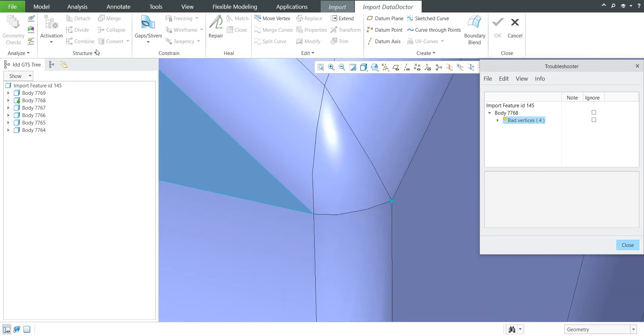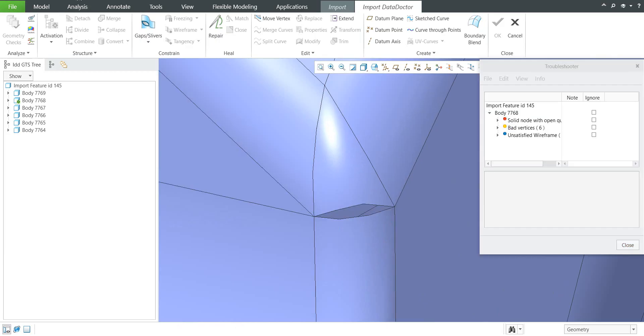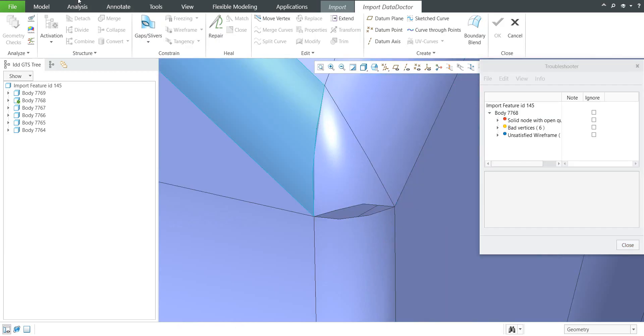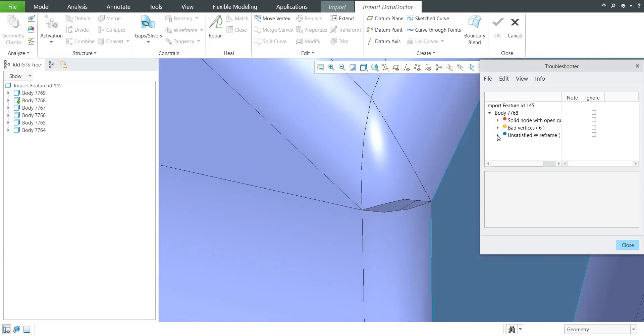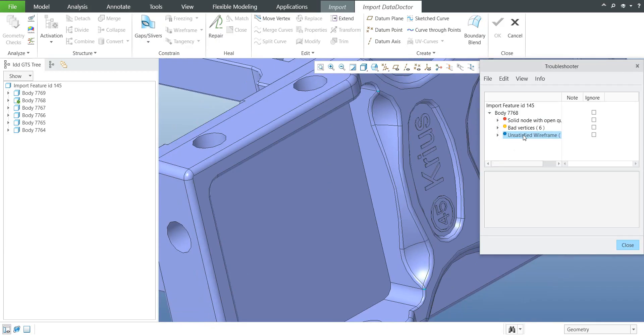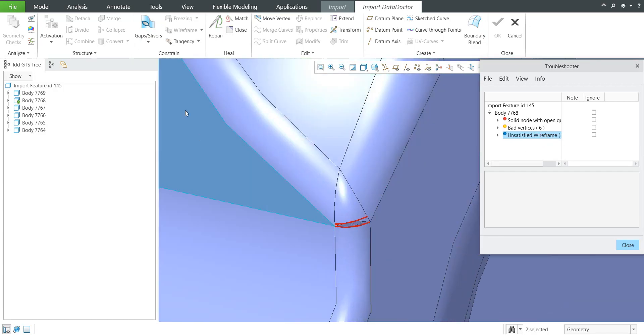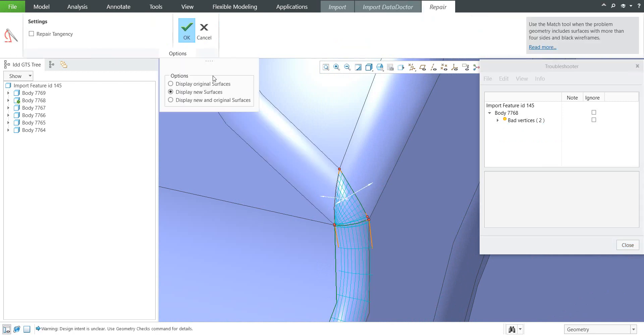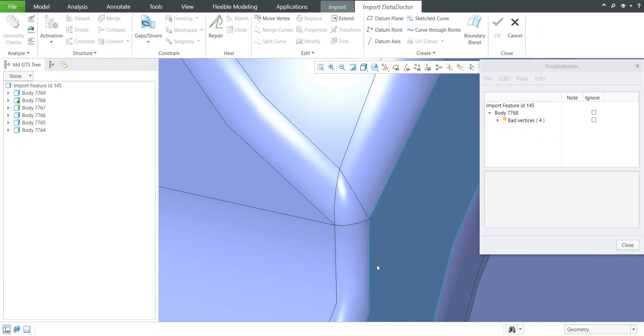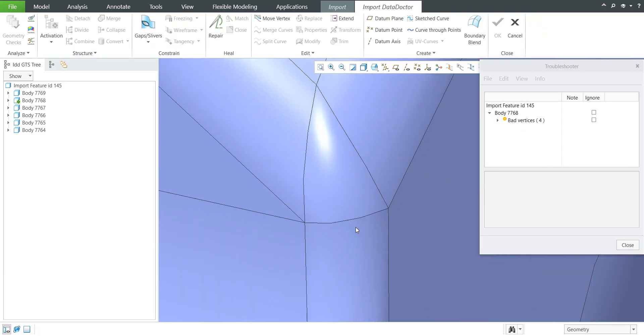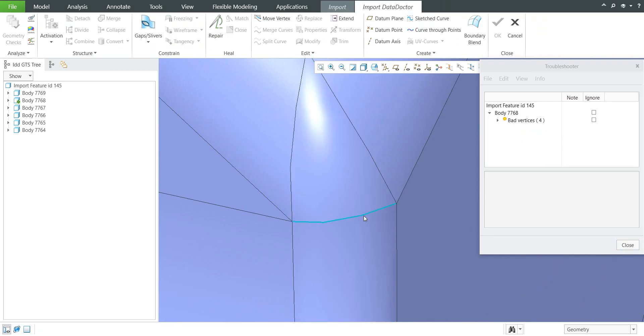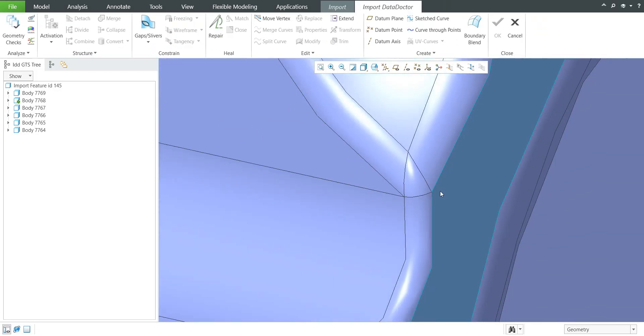If we go back one more time I will select again and I will use the unsatisfied geometry and select problem geometry. Now I don't want to use the tangency and then set the repair because you are able to select repair and immediately you are able to select repair tangency. So sometimes it is possible to make it into one step and the system will repair the geometry.